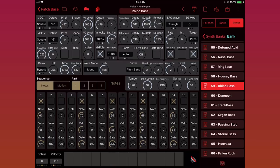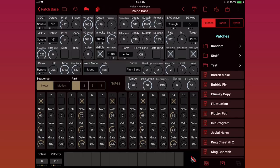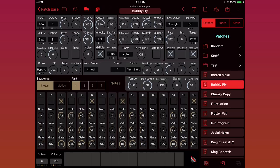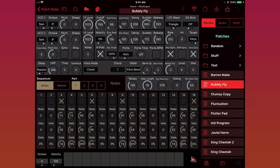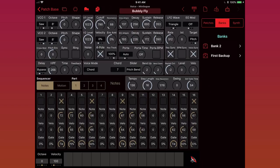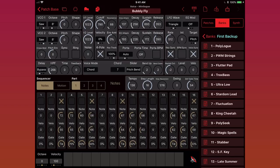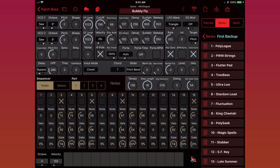You can do the same thing on the patches tab if instead you want to load a sound that's been saved on your iPad. For instance, if I load bubbly fly here. The middle tab, banks, shows me a list of all the bank files that I have saved on my iPad. They're saved as entire banks, but I can select a bank and see what sounds are inside of it and load them.